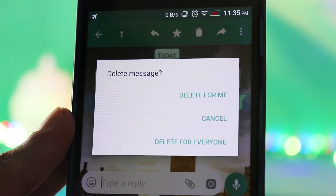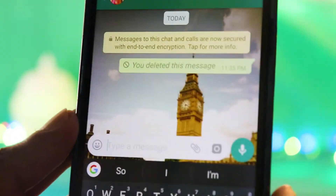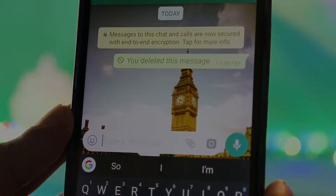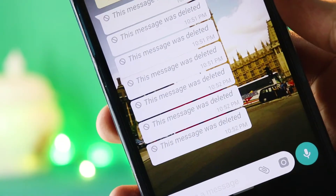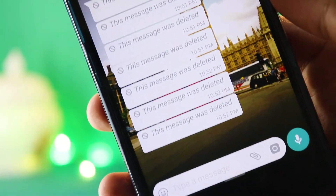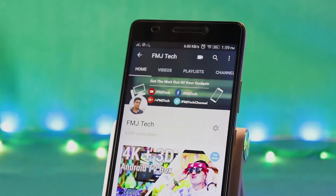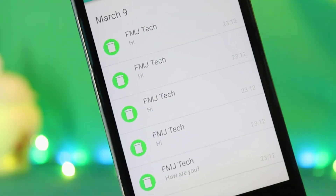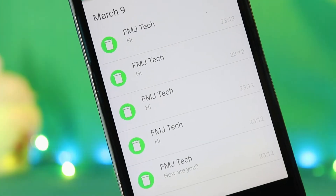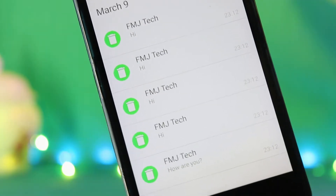Recently, WhatsApp introduced a feature to delete messages which we already sent. And sometimes you may feel annoyed when you see these deleted WhatsApp messages. So what's up guys, Fumil here, and today let's talk about how we can read these deleted WhatsApp messages.